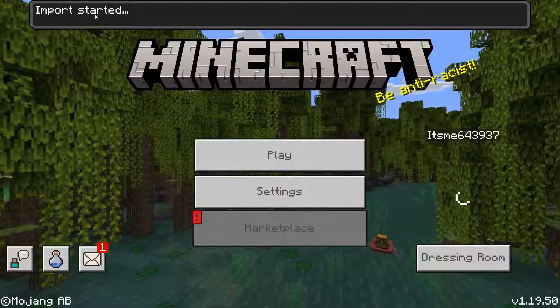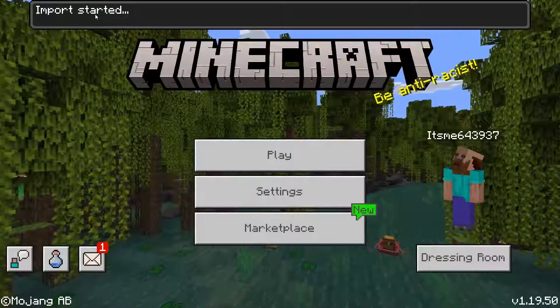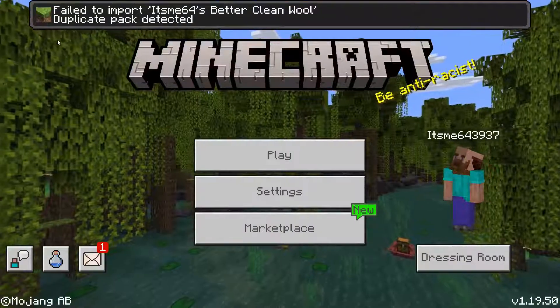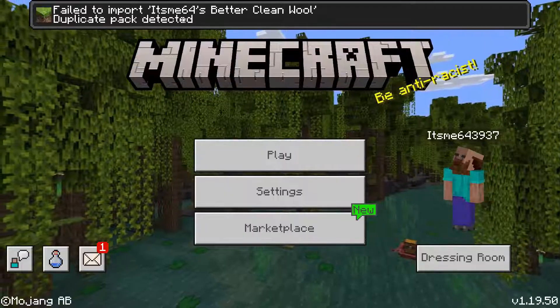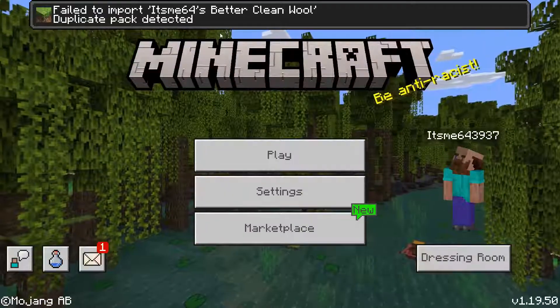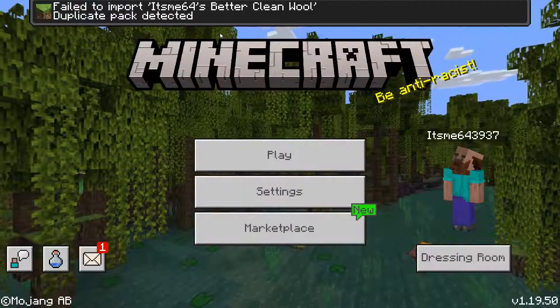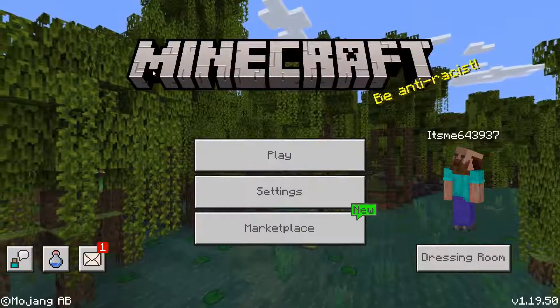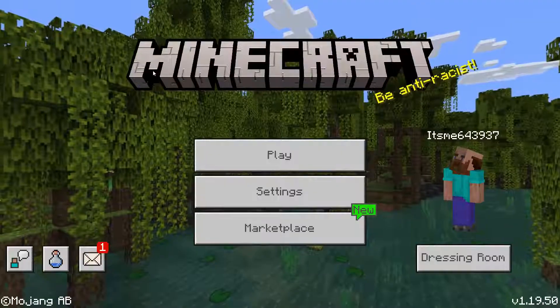So you're just casually importing your pack, and then you get this. Fail to import, duplicate pack detected. Well, today I'm going to show you exactly how you can fix that issue,